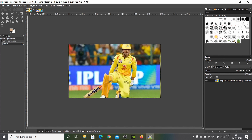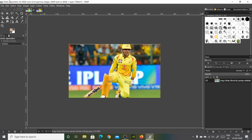So what I'm using for this is GIMP — everybody knows GIMP. It is the Photoshop alternative, which is awesome. I must say, superb.